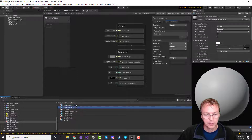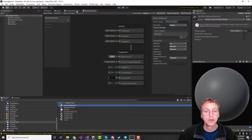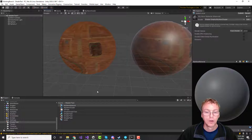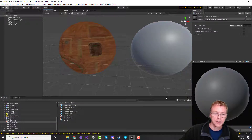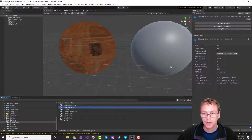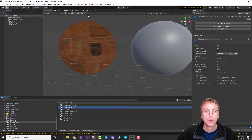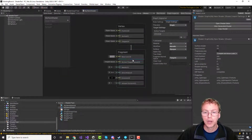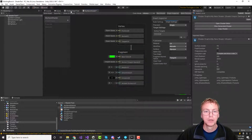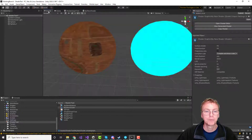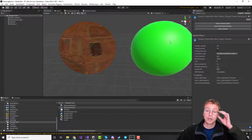Let's put the shader on the material and put the material on our object. Okay, so there's your default — it doesn't do anything. Here's our fragment shader. That's the color being fed into the material. Let's give it a nice green color. Boom, and we'll save that, and we'll see that that's the color.